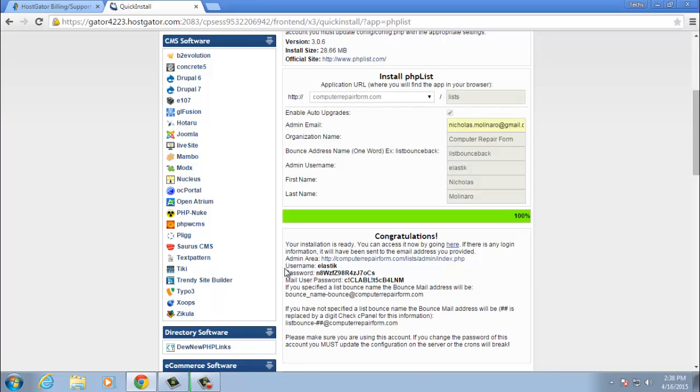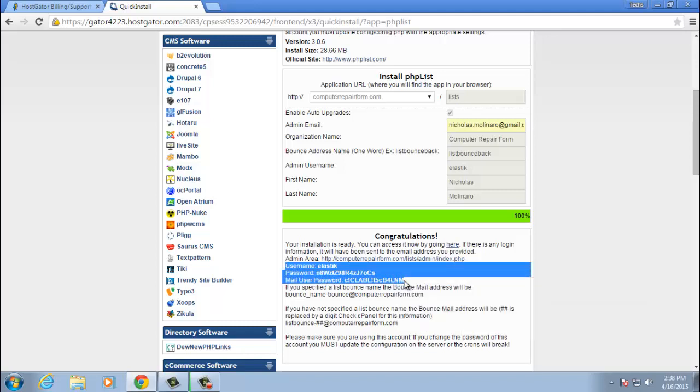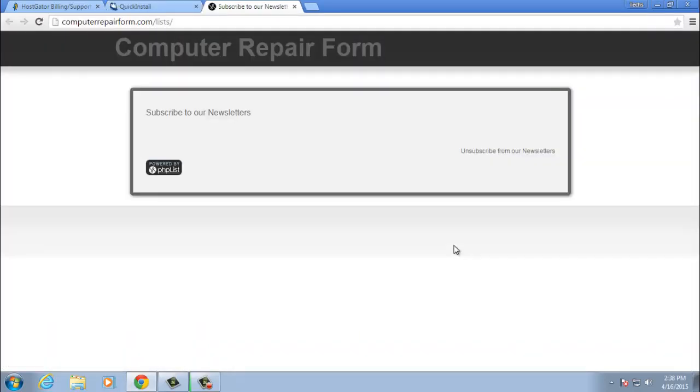Go ahead and copy the username and password. That's going to be really important for later. And then you click here on the link which will take you to your domain, forward slash lists.